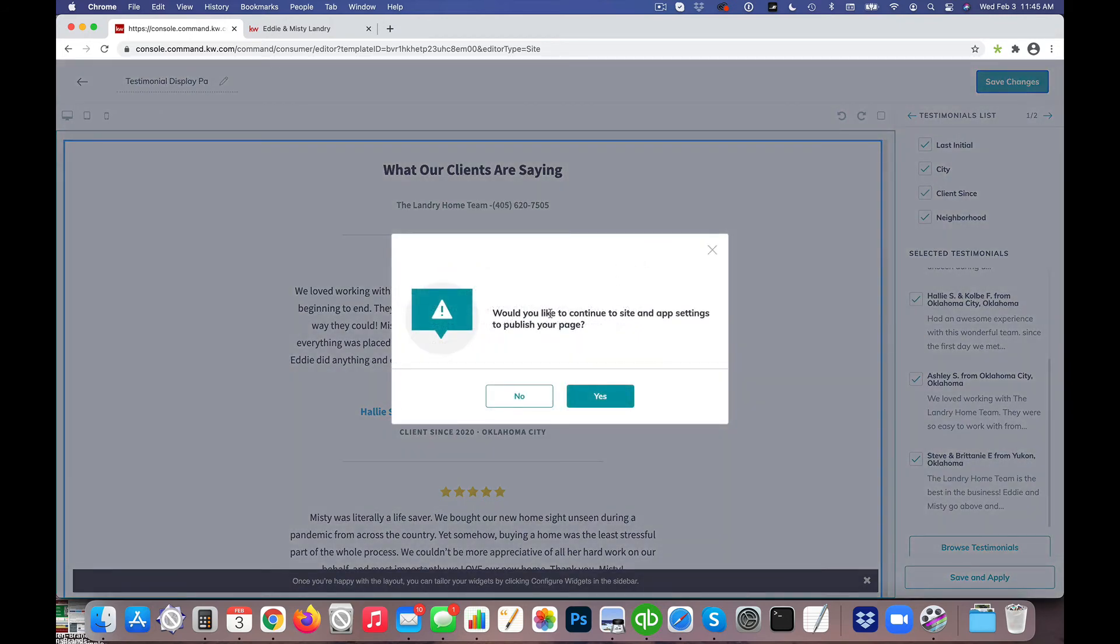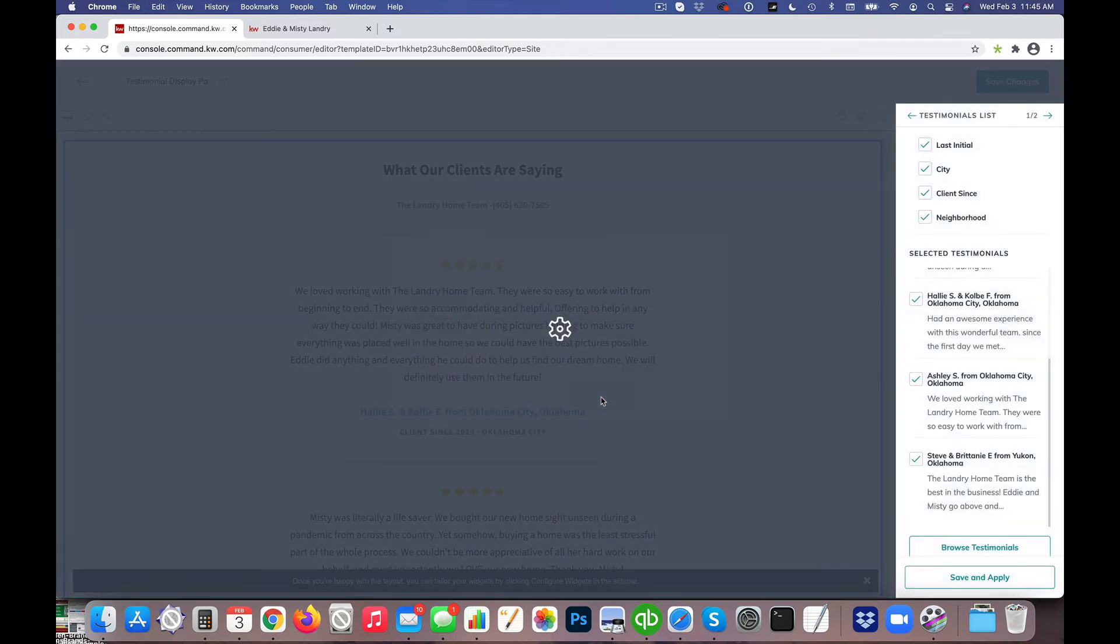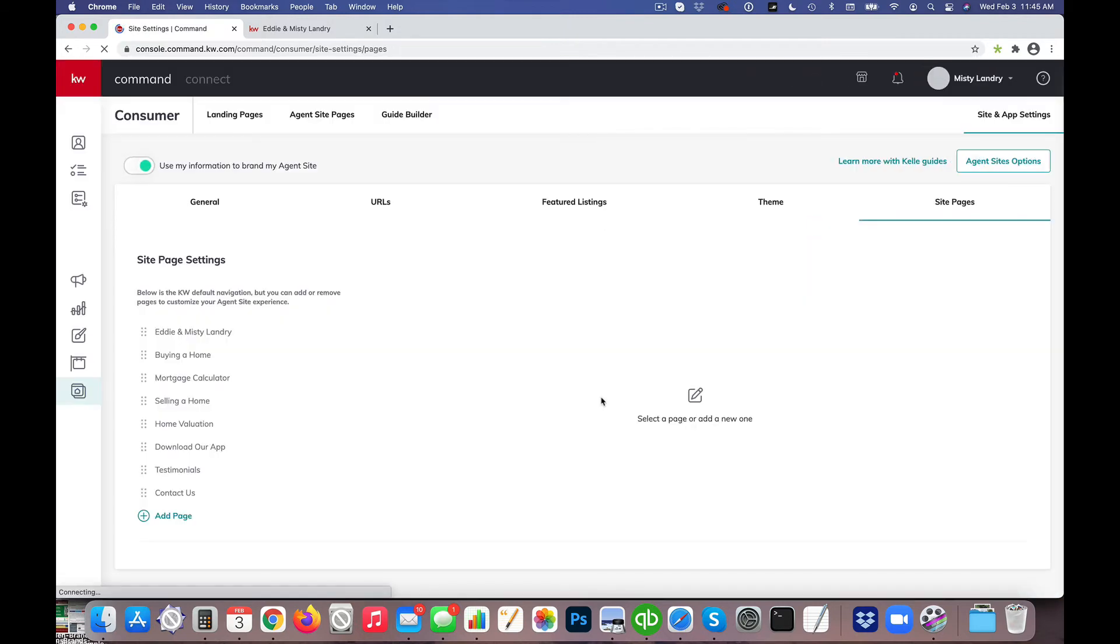Now from here it says would you like to continue to Site and App Settings to publish your page. Yes, I want to do that because this is the latest version of the page and it drops us right into where we can set our navigation.